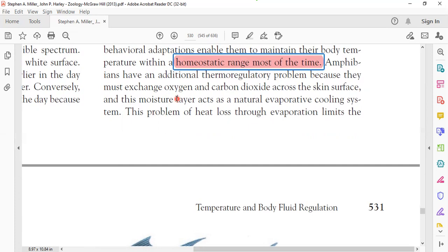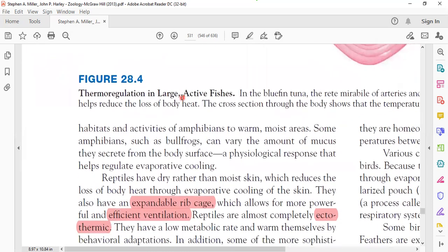The greatest problem for amphibians maintaining body temperature is that their moist skin — kept moist for gaseous exchange — acts as a natural evaporating cooling system. As evaporation occurs from their skin, the body cools and maintaining temperature becomes difficult. This problem of heat loss through evaporation limits the habitat and activity of amphibians to warm, moist areas.